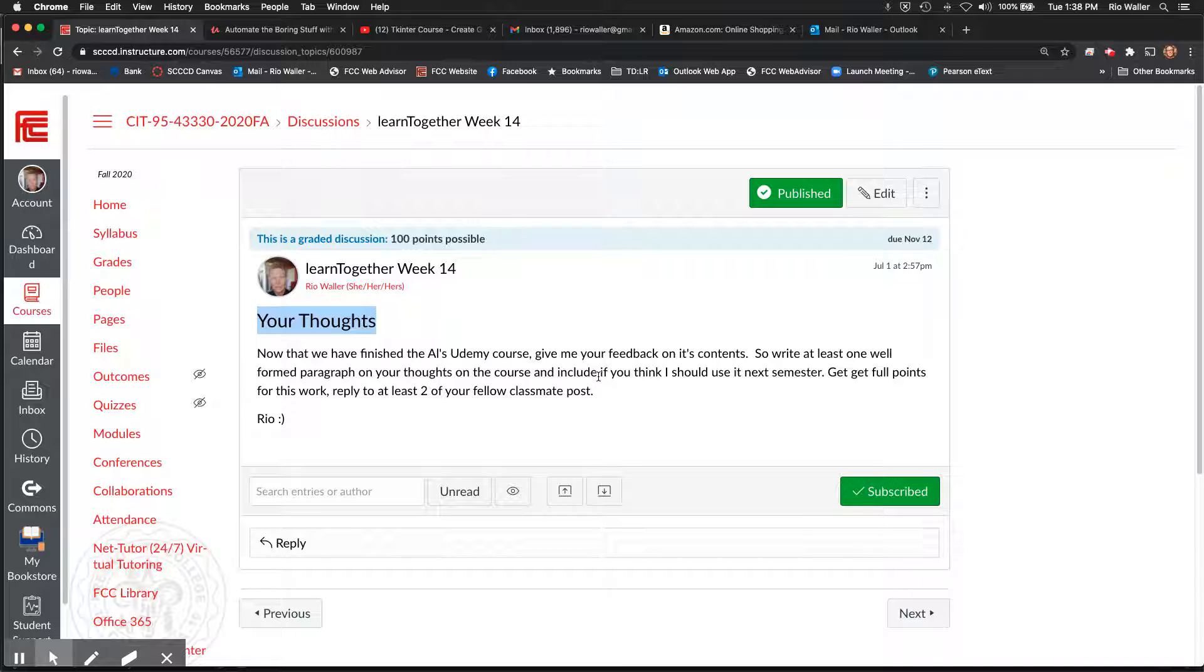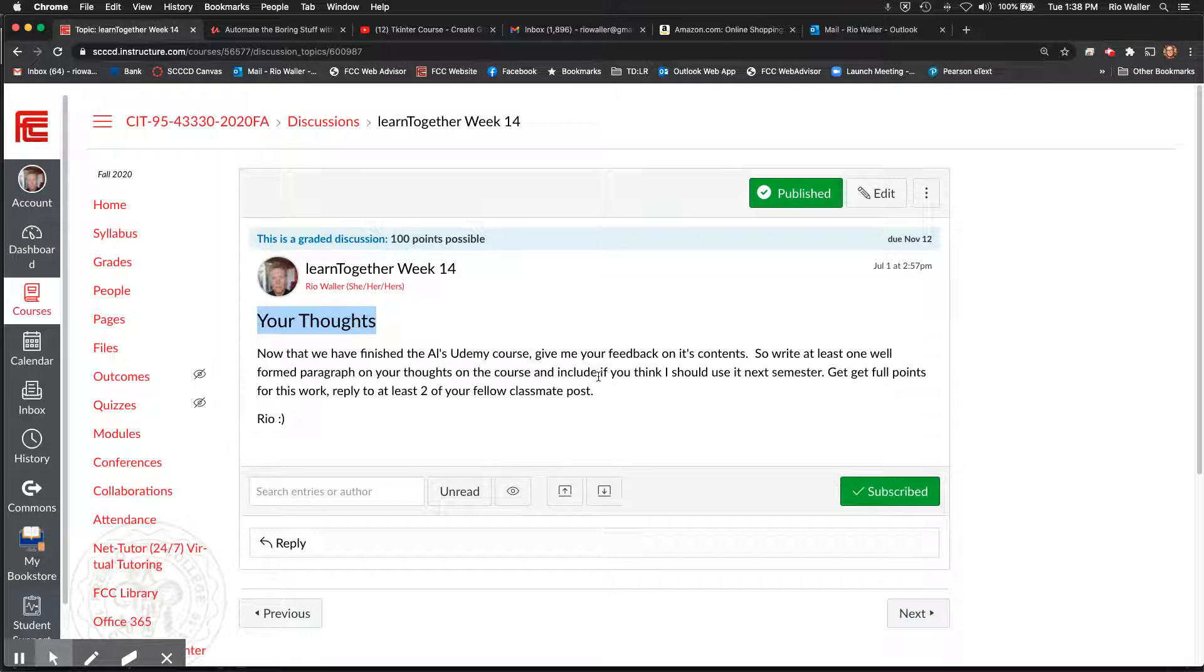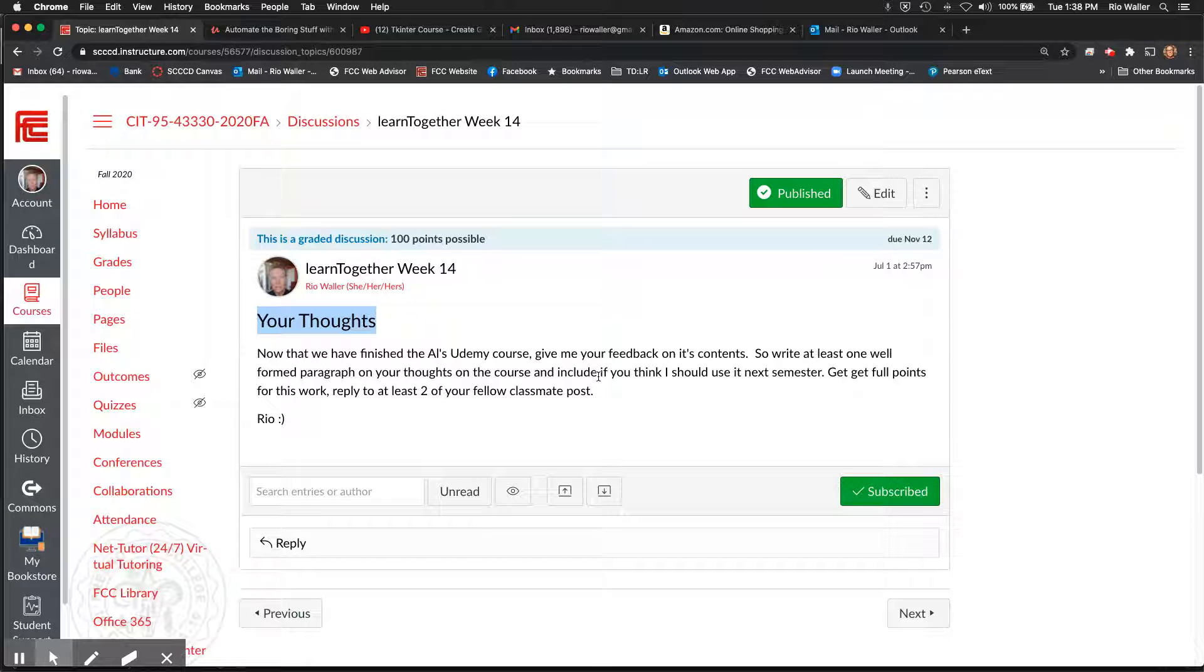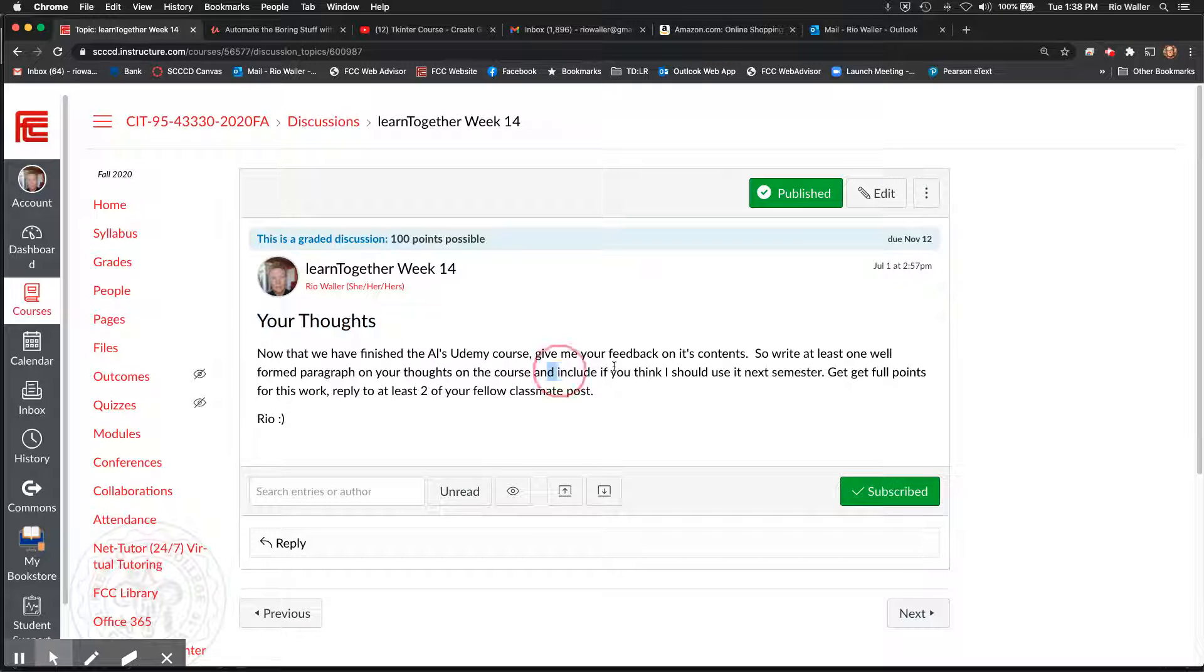Because I'll be honest with you, your feedback goes a long way with me. I have my own opinions and I've kind of foreshadowed it a little bit in the code-along, but I really want to hear from you. So as part of your feedback, include whether you think I should use this next semester.